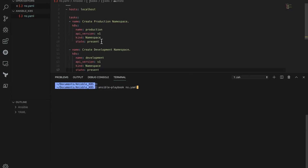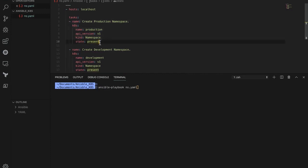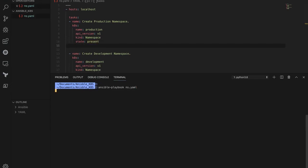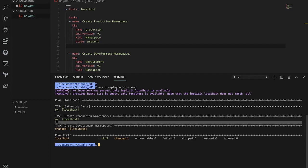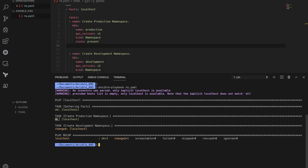As Ansible is idempotent in nature, in this playbook we already have a snippet for creating the production namespace inside the Kubernetes cluster. Even if you execute the playbook next time or any number of times, Ansible is idempotent — it won't do any harm to your target machines. When we execute the same command, for the task 'create production namespace' the changed state is 'ok', meaning the namespace is already there and Ansible doesn't need to create it again.